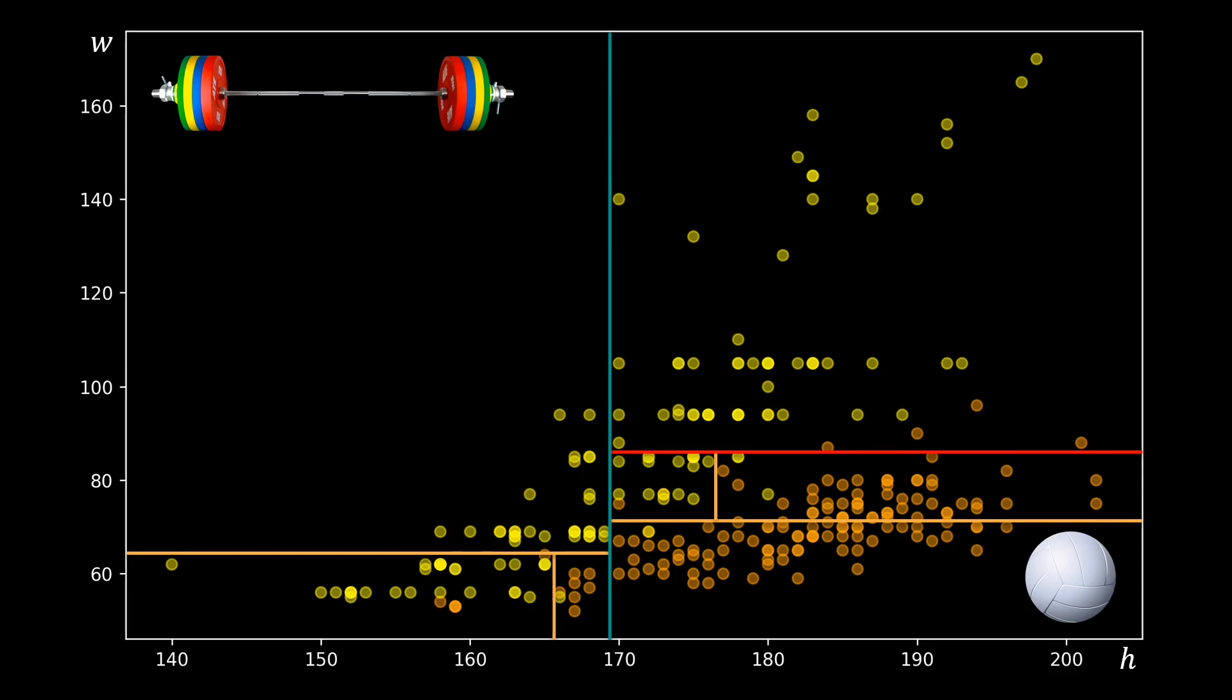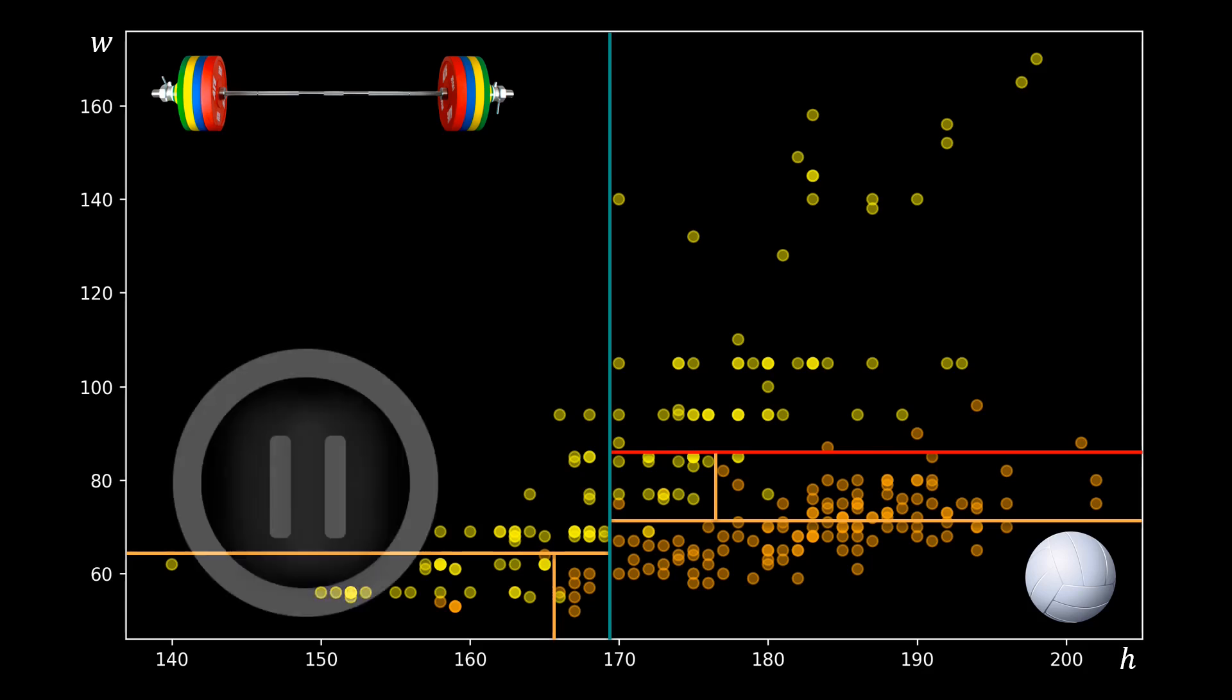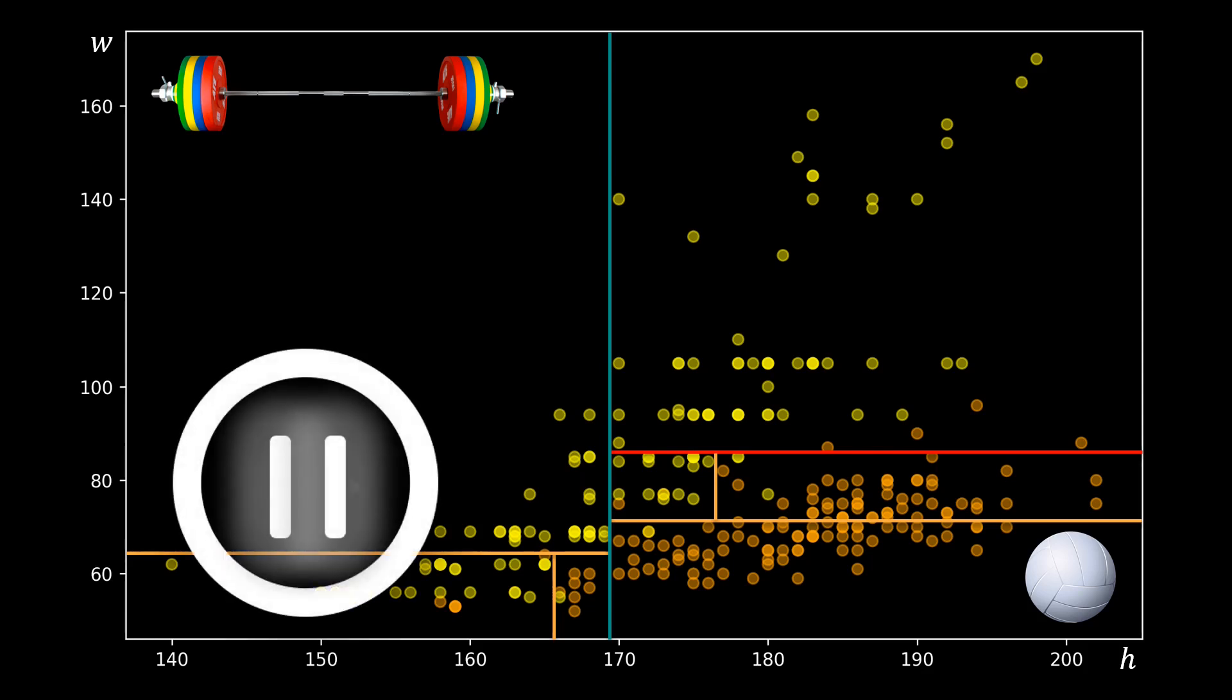We now know how to use decision trees for classification. However, decision trees can also be used for regression. Please pause the video and think about how you would extend decision trees to regression problems for a second.